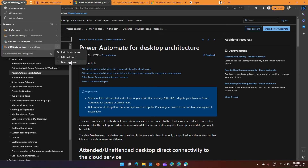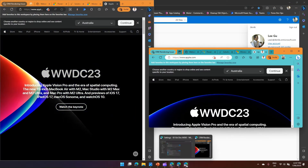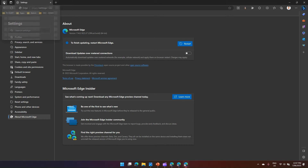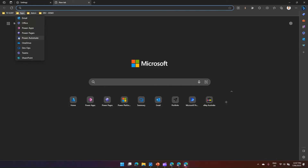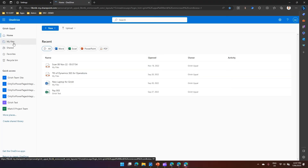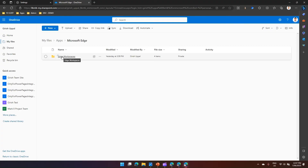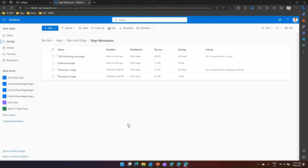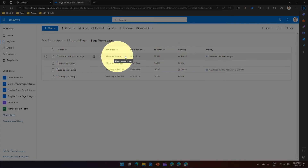If a project is over and you want to disband the team, you can leave the workspace. It asks 'Are you sure you want to leave?' — all information will be removed from your device. Now, technically in the back end, when you create a workspace like 'CRM Rendering Issue', the information is stored in OneDrive.